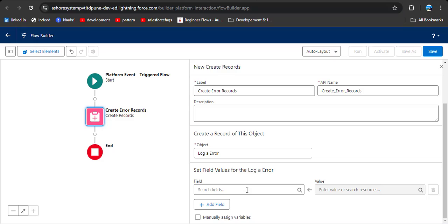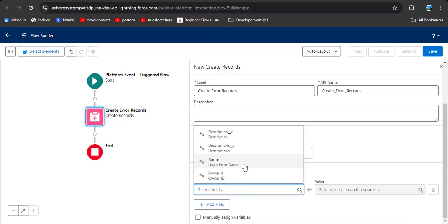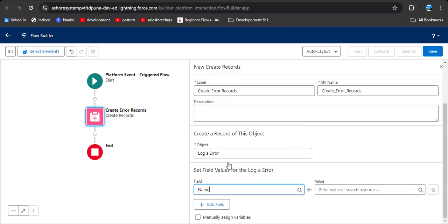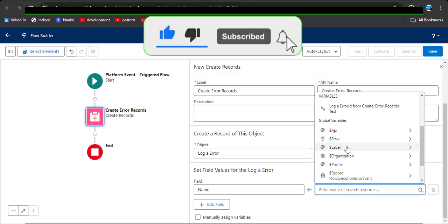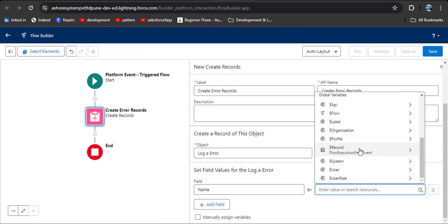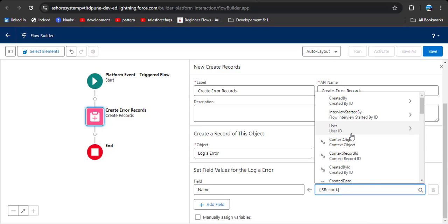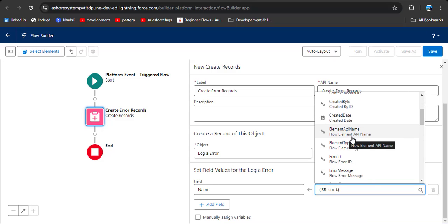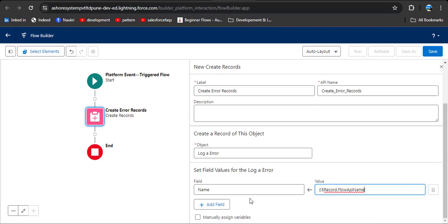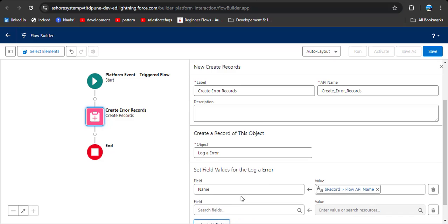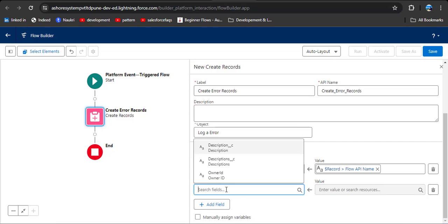In the field selector, object fields will appear. Click on Log Error Name. For the value, click on the global record variable — you will see the Flow Execution Error Event fields. Click on Flow API Name. Then add more fields because we also want to store the description of what error occurred.